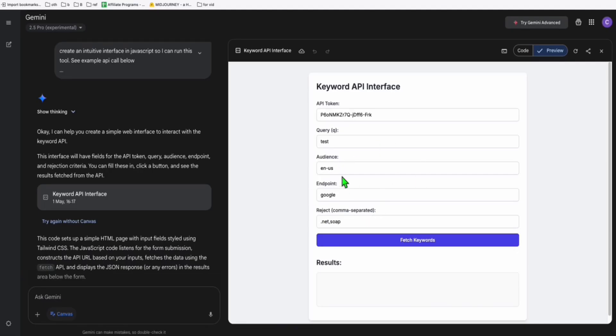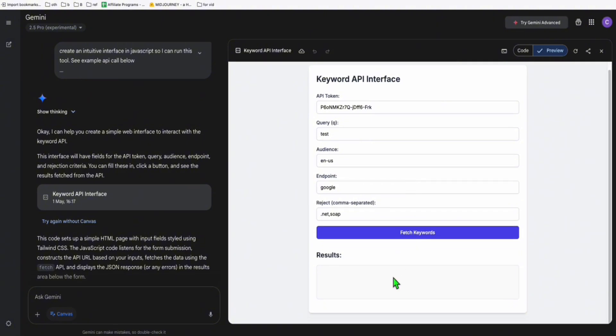Look at this guys, in just a few seconds Gemini 2.5 Pro was able to create you this beautiful application that you can use now.